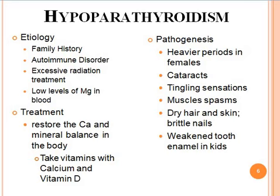Now we will discuss disorders of the parathyroid gland. First, we will discuss hypoparathyroidism. In hypoparathyroidism, a lesser amount of parathormone is produced compared to the normal amount. Regarding etiology, there are various reasons for the lesser production of parathormone, such as family history, autoimmune disorders, excessive treatment with radiation, and low levels of magnesium in the blood.